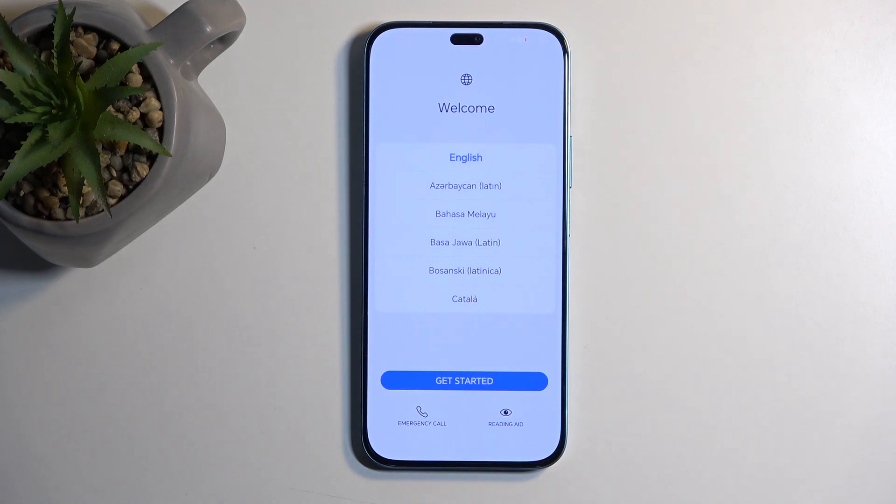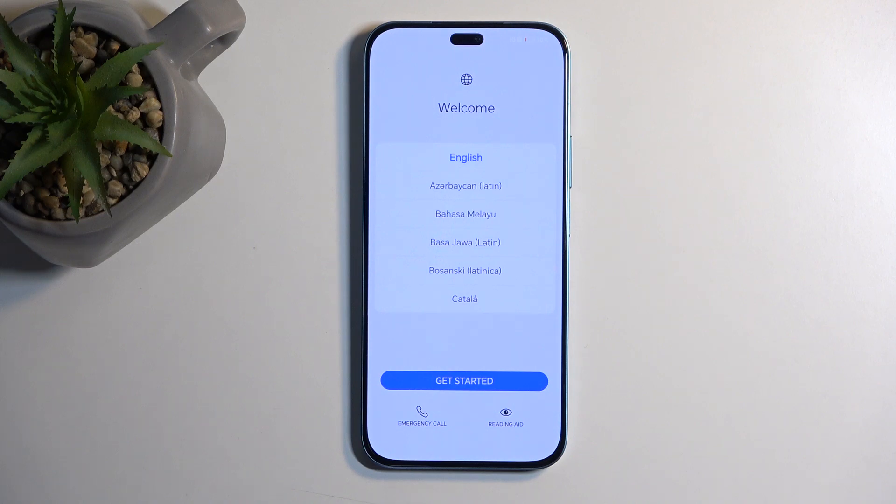Welcome! Follow me as I show you how to go through the setup process of the Honor 200 Lite.